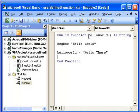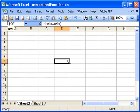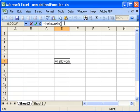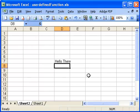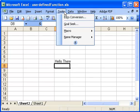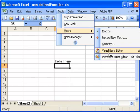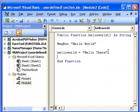So let's watch what happens now when I refresh that equation here simply by clicking in and returning. First of all, I get my Hello World message box. And then it actually puts Hello There in the cell. So let's go back. Macro Visual Basic Editor.